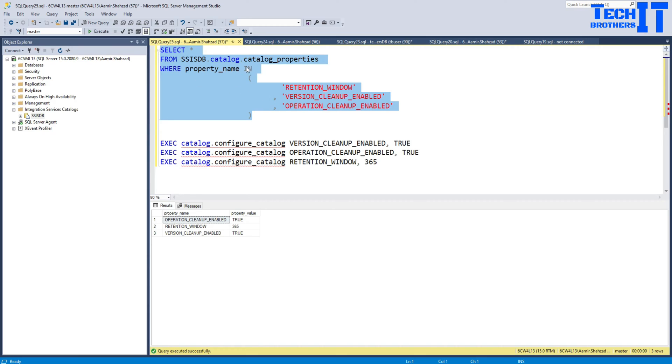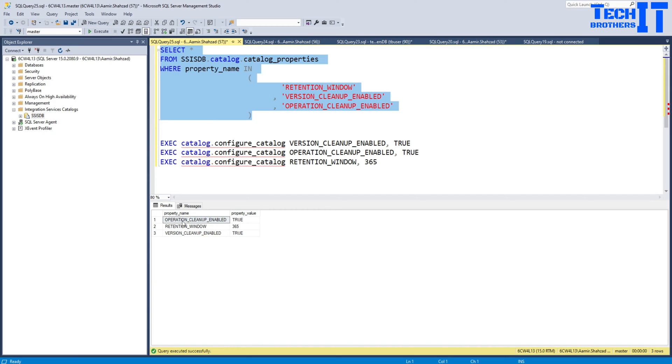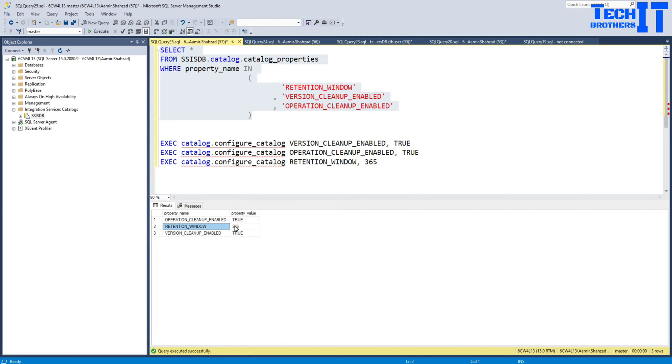So this is a select query that's going to select some properties and what we are going to do, we are going to see operation cleanup enabled. Is that true or not? In my case it is true and then what is the retention window, 365 days, and the version cleanup enabled or not, that's also true in my case.